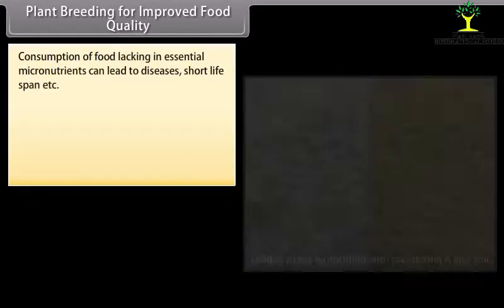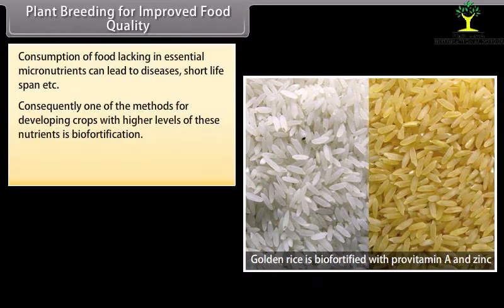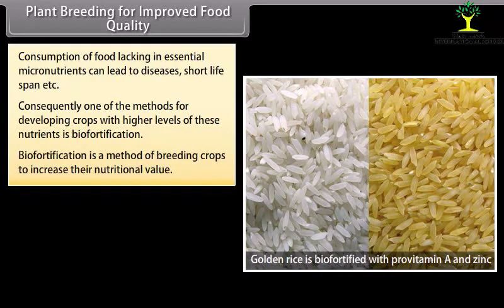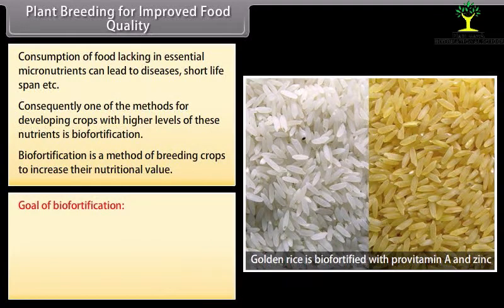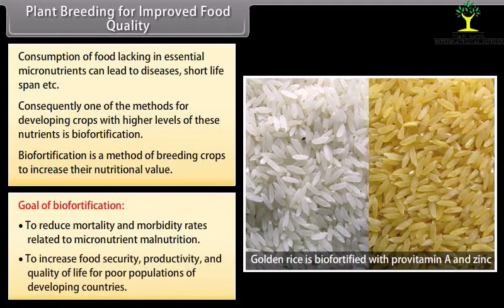Plant breeding for improved food quality: Consumption of food lacking in essential micronutrients can lead to diseases and short lifespan. One method for developing crops with higher levels of nutrients is biofortification. Biofortification is a method of breeding crops to increase their nutritional value. The goal of biofortification is to reduce mortality and morbidity rates related to micronutrient malnutrition and to increase food security, productivity, and quality of life for poor populations in developing countries.